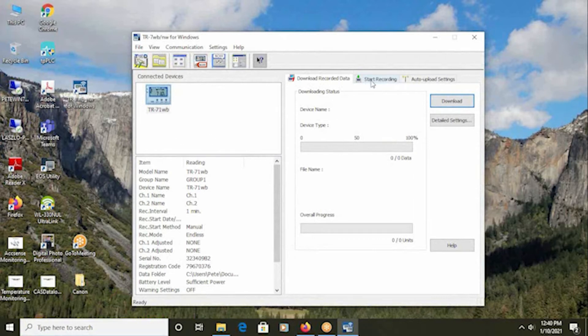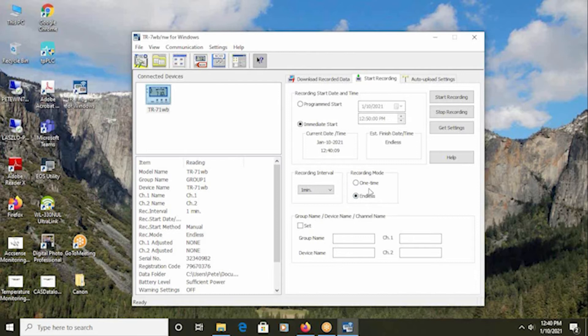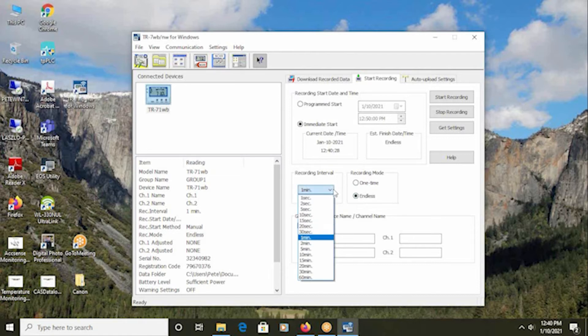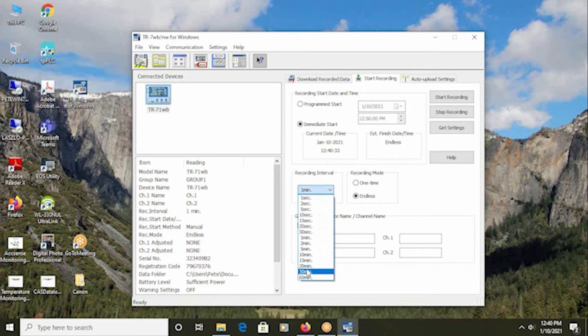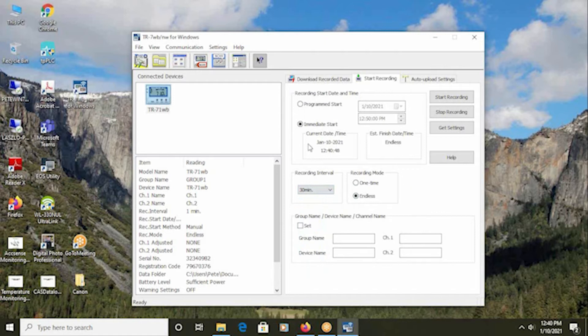Once you have this open and you have the device showing up in the window, go to the Start Recording tab. Here's where you enter the recording mode. Most customers should choose Endless so that the logger will record the data in a circular buffer fashion, meaning after the first 16,000 readings are recorded, it will start overriding and log record onto the older readings so that you always have a continuous package of data. The typical recording interval that most customers would use would be 15 or 30 minutes, meaning that the logger will take a sample and store the data every 15 minutes or every 30 minutes. That is usually very sufficient for the typical refrigerator or freezer monitoring application. Immediate start is the expected way to go so that the minute you stop the configuration, the recording will begin.